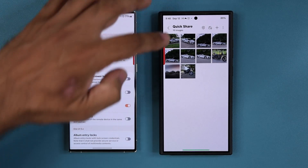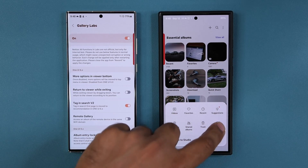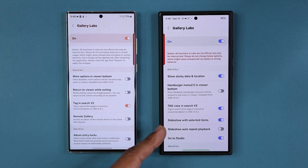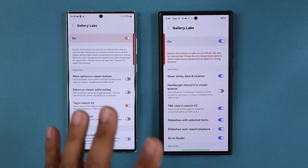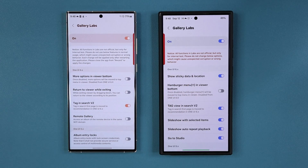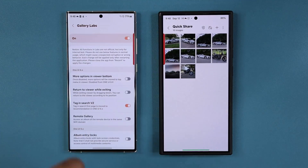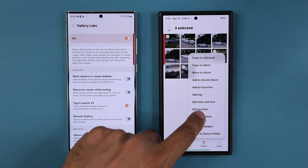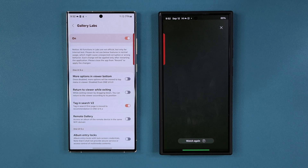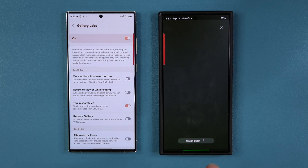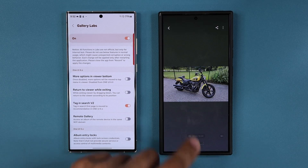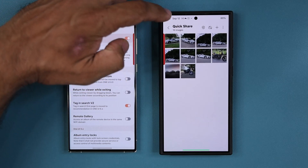If you go back into Settings and open Gallery Labs, there's an option called 'Slideshow Auto Repeat Playback.' If you're projecting your phone to a high-definition TV wirelessly, you can enable this. When you select items and tap 'Start Slideshow' with repeat enabled, at the end you get a countdown timer — four, three, two, one, zero — and it restarts the playback of your slideshow.